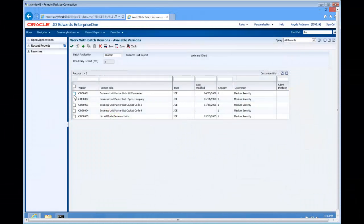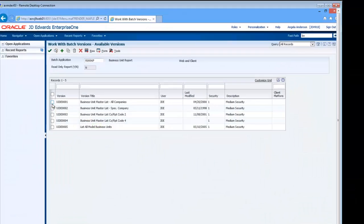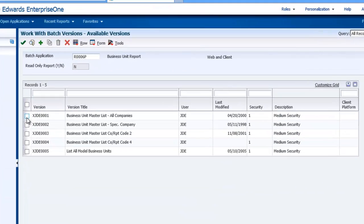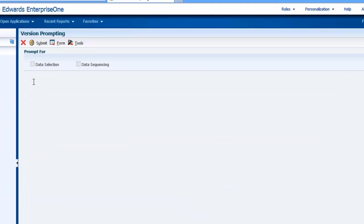Here, I'm logged into Enterprise One as Angela Anderson, and I'm going to submit the business unit report to the server.